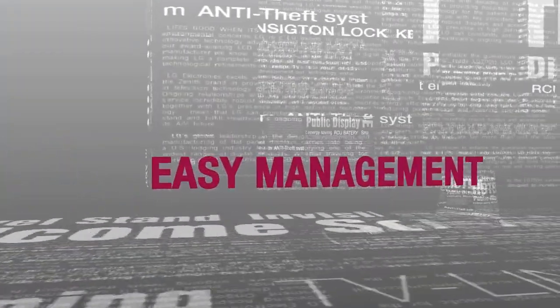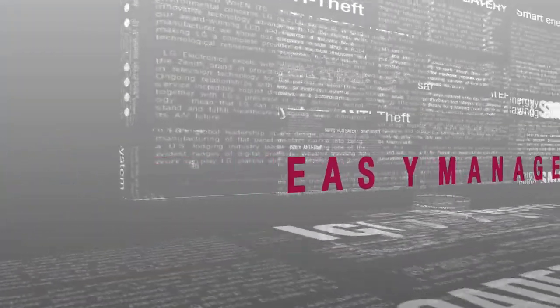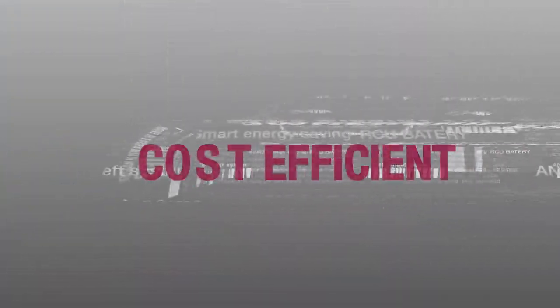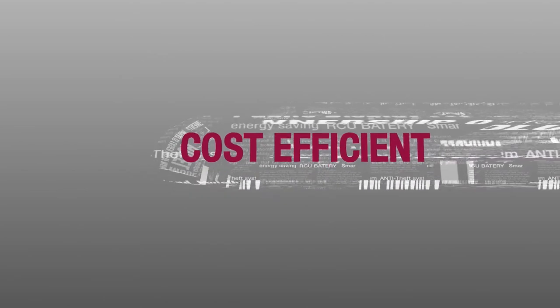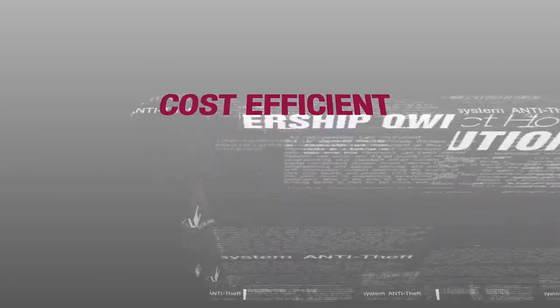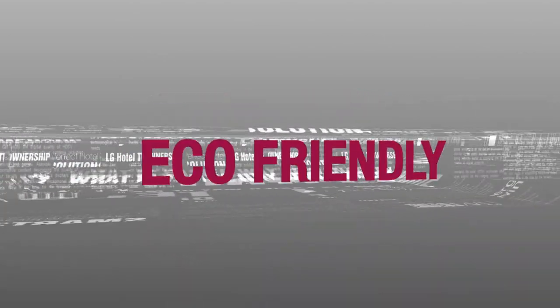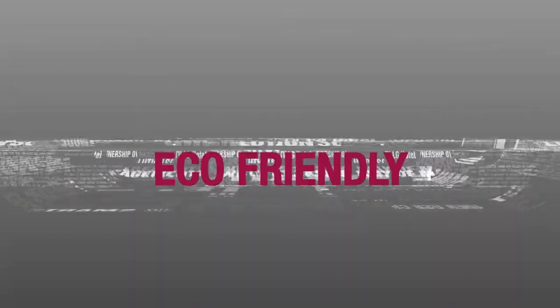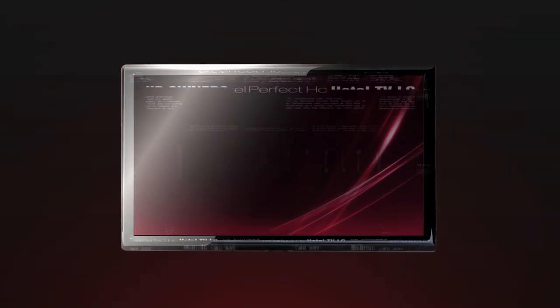Easy management. Cost efficient. Eco-friendly. LG Hotel TV promises to make your business a success.